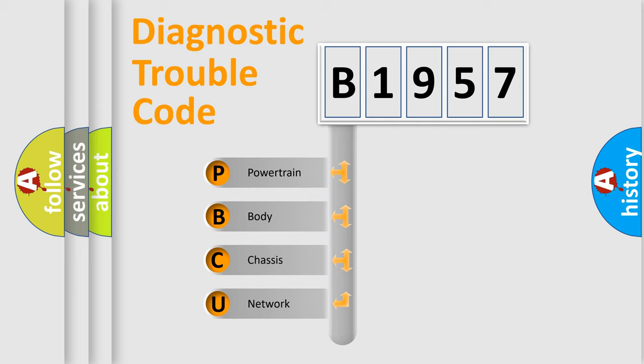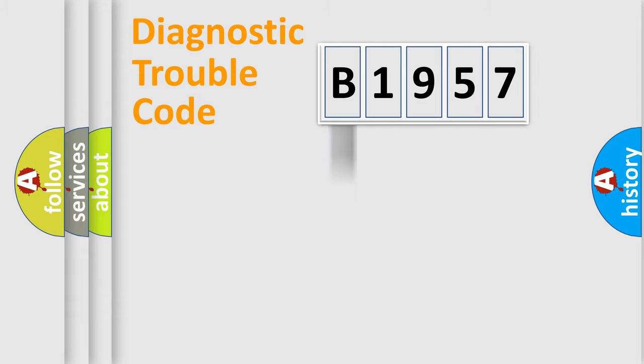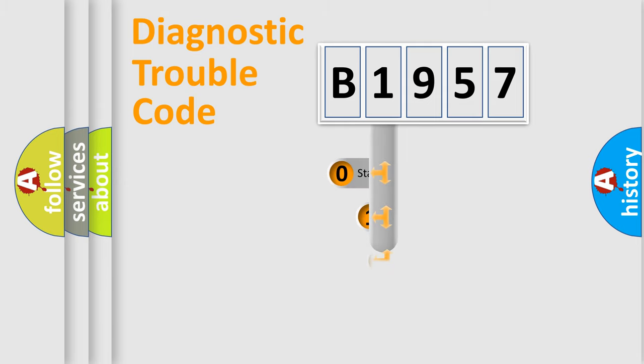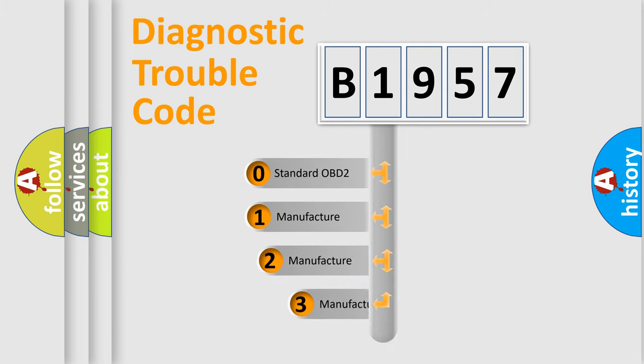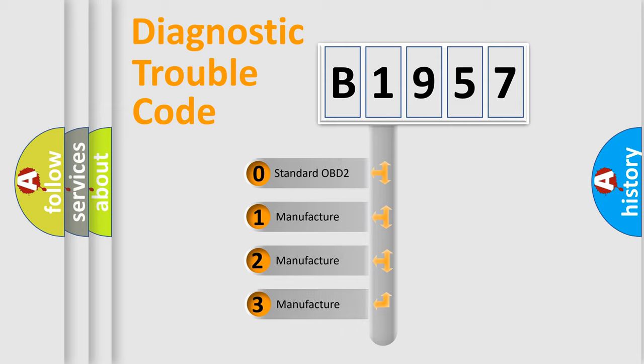We divide the electric system of automobile into four basic units: Powertrain, Body, Chassis, and Network. This distribution is defined in the first character code.